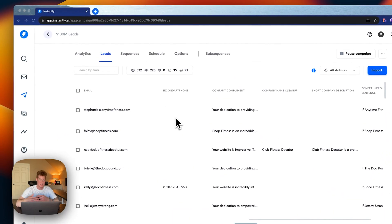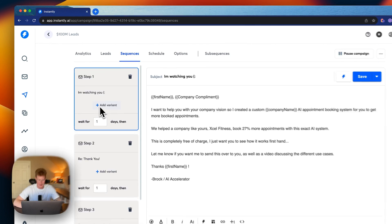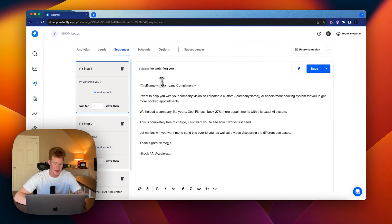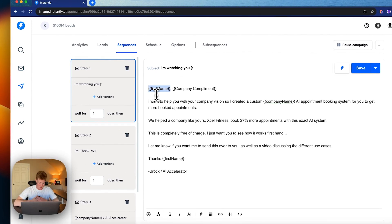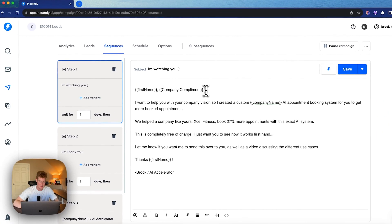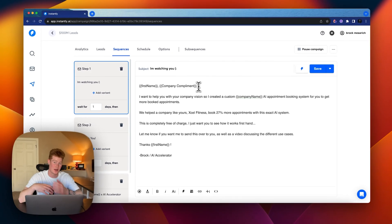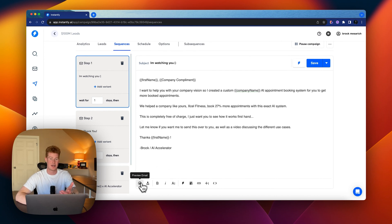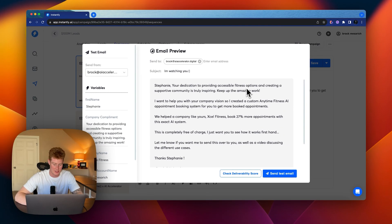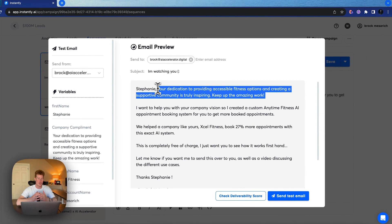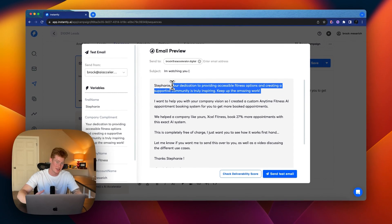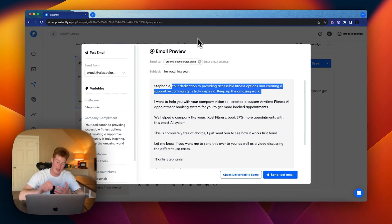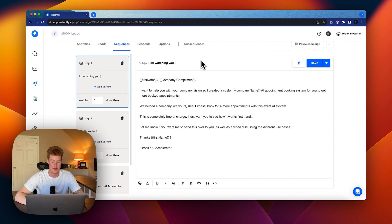And so now you're probably asking, how do you use this? How do you send this in these campaigns? So you want to come to sequences. And for example, I already made this. So the subject is I'm watching you. And then I added custom variable first name. So it'll pull their name from their leads list and then it will add the company compliment. So that prompt that was showing on that leads list that we created with AI, now it will be pulling that custom variable. So you can see I already added some other things. But let's see what this email looks like if we were to preview it as the person that's going to receive the email. So Stephanie, your dedication to providing accessible fitness options and creating a supportive community is truly inspiring. Keep up the amazing work.